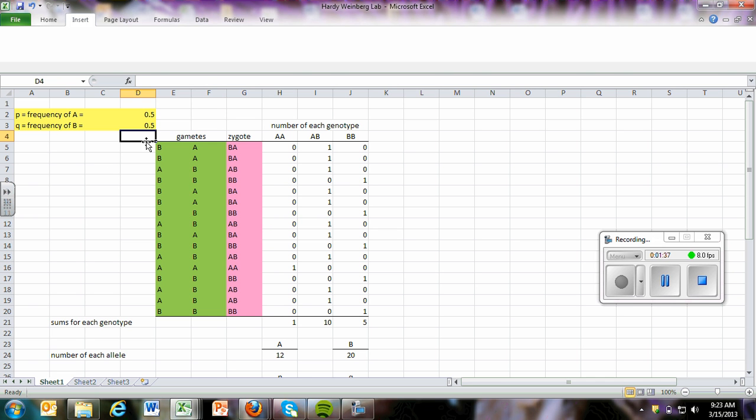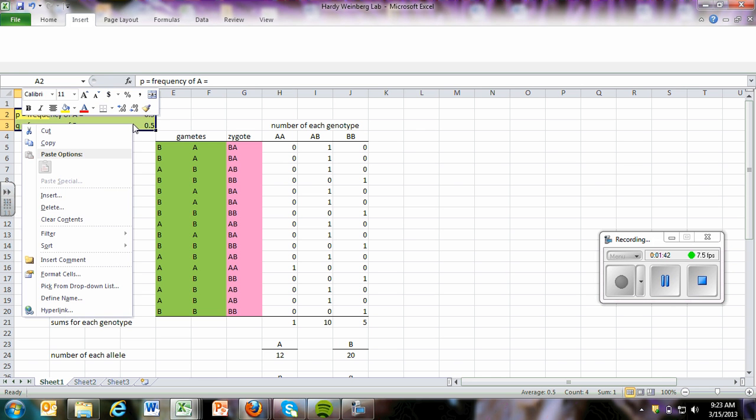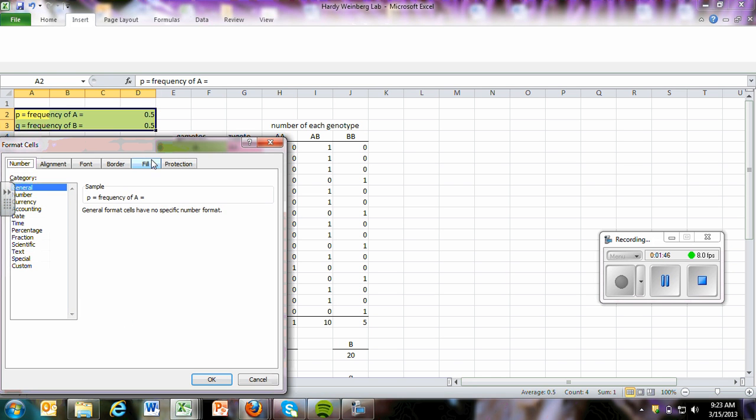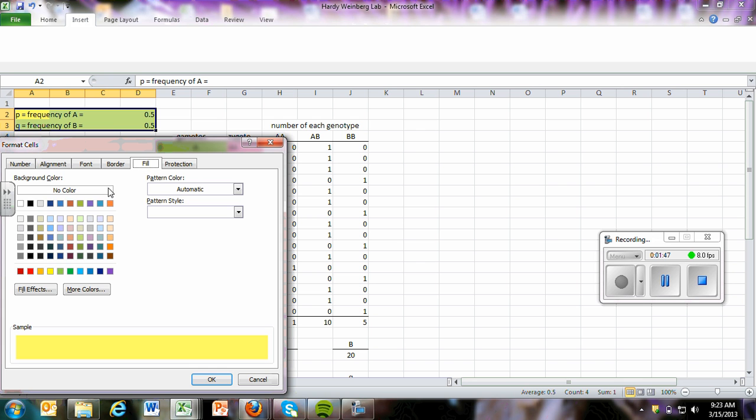So then after you did that, and you can see that I did some formatting here. If you wanted to change color, you simply highlight the cells that you want, right click, and go to format cells. And then you go to fill, and you can put in whatever color you want.